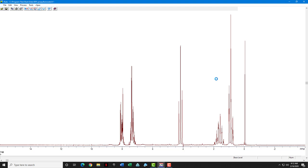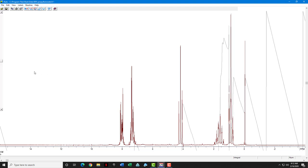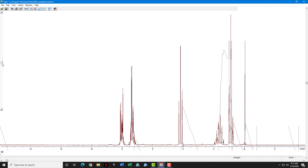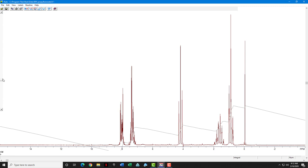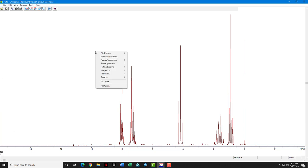I'm going to jump ahead a little bit and show you why we want to do baseline flattening by just looking at what the integral looks like. You notice that the integration line has a severe slant to it, slanting from the left down to the right. Anytime it intersects a peak, it slants from the left down to the right. That's why we're going to do the next routine before we integrate.